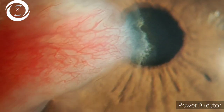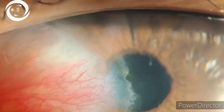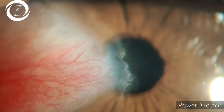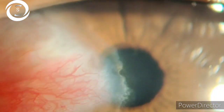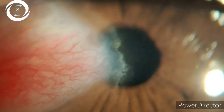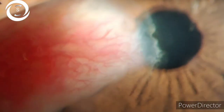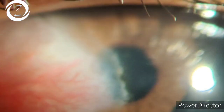To differentiate true pterygium from pseudo pterygium, a Bowman probe can be passed beneath a pseudo pterygium but it is impossible to pass it beneath a true pterygium. Differential diagnoses include pseudo pterygium due to chemical injury, trauma, pannus, intracorneal, superior limbic keratoconjunctivitis (SLK), pinguecula, Terrien's marginal degeneration, and ocular surface squamous neoplasia.